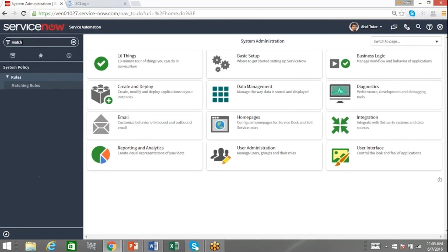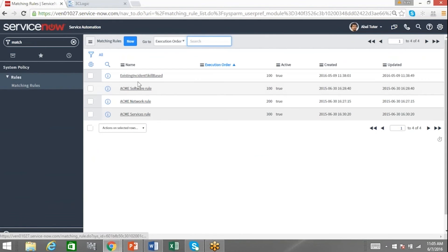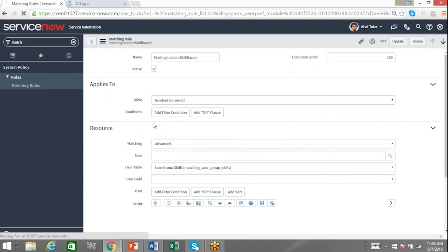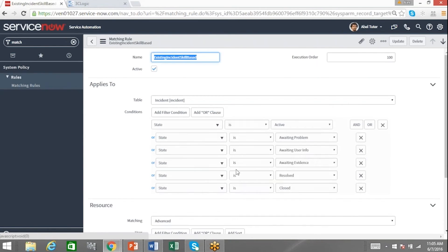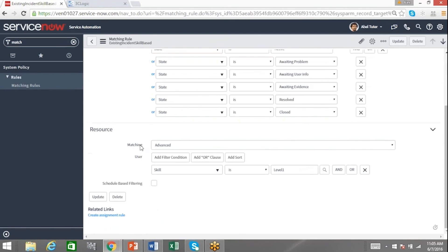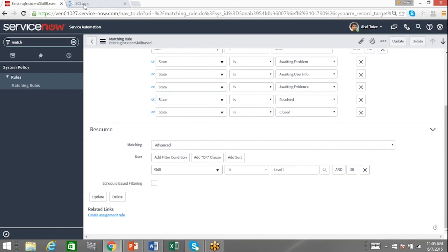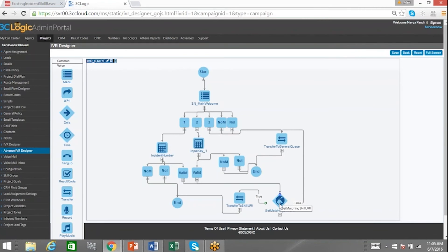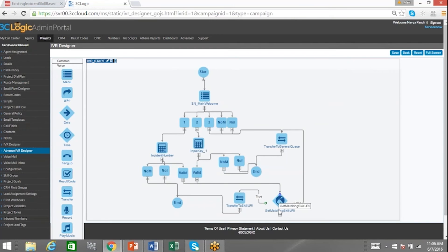If I switch here to the ServiceNow portal, you can see if I look into their matching rules platform we've actually created specific logic for existing incidents. In which case if an incident meets any of these following states, awaiting problem, awaiting user info, or so on and so forth, make sure that you use the following resources. Resources here in this specific case are defined as any agent that has a skill level of 1. So basically what we're doing here is if I go through the IVR, assuming that I've inputted a specific incident number, it's been validated, I'm sending that input into ServiceNow and seeking an output. That output in this case would be please route it to any agent of this specific skill level who is available, and then automatically pop the ServiceNow information to that agent so that they can immediately begin to address that customer's inquiry.